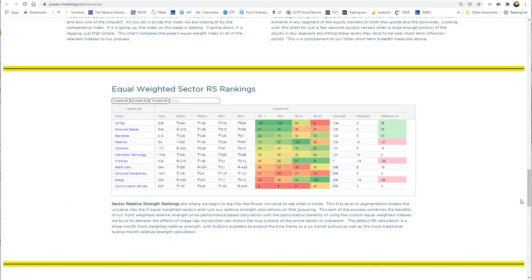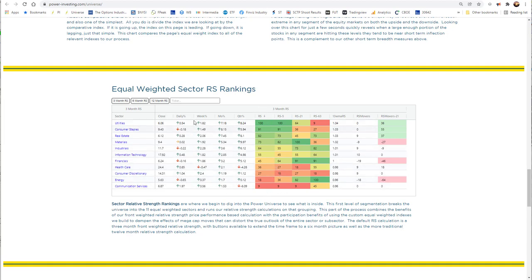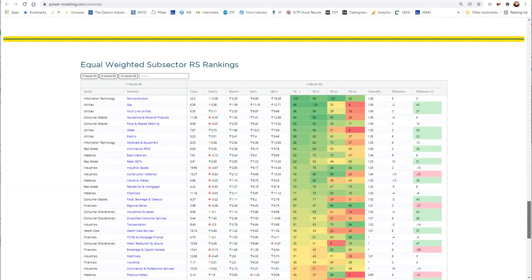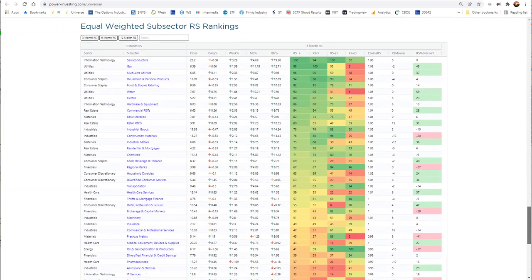The next thing we move into on our universe page is our equal-weighted sector RS rankings. Not only do we have our universe from there, it's where we start breaking it down for our members. We put it into equal-weight sectors so we can really look at what's going on in an entire sector and not just the market-weighted ETFs that you see out there. By doing this, we rank them with our same relative strength, and we can sort them and look at them any given day to get an idea of who's leading right now over the last week, month, or quarter.